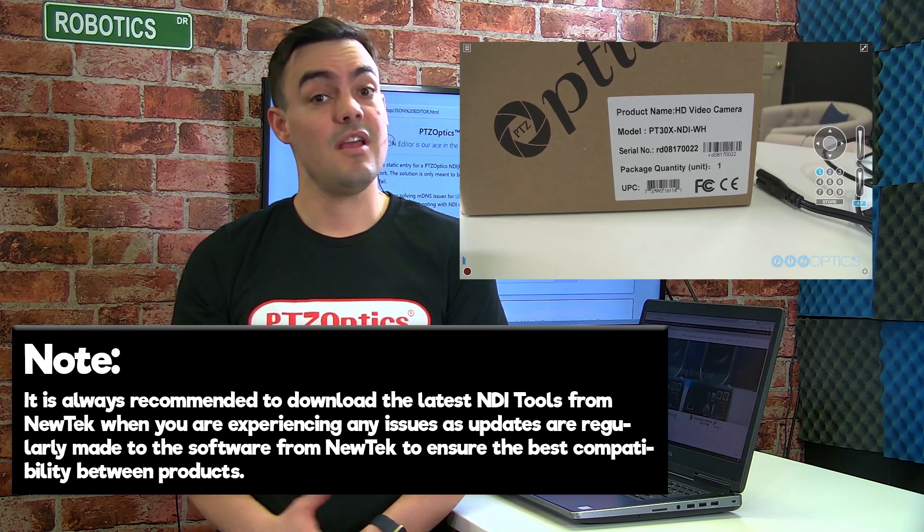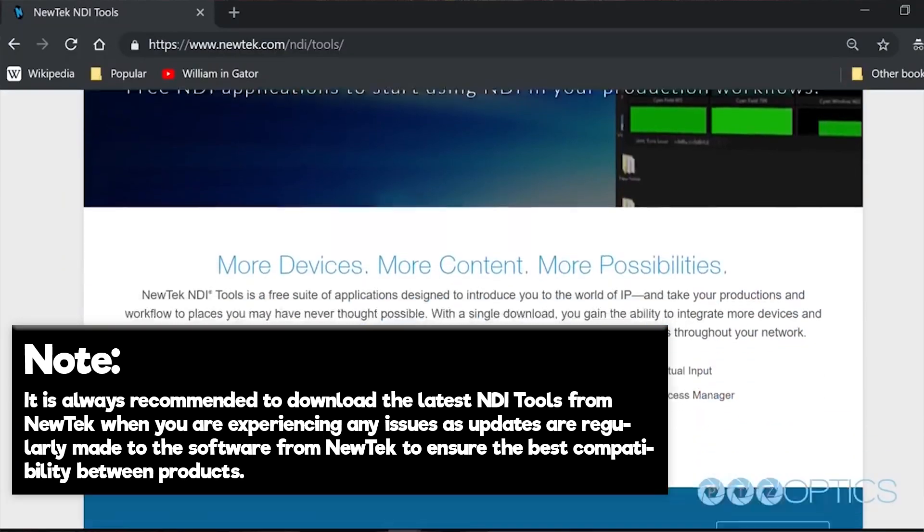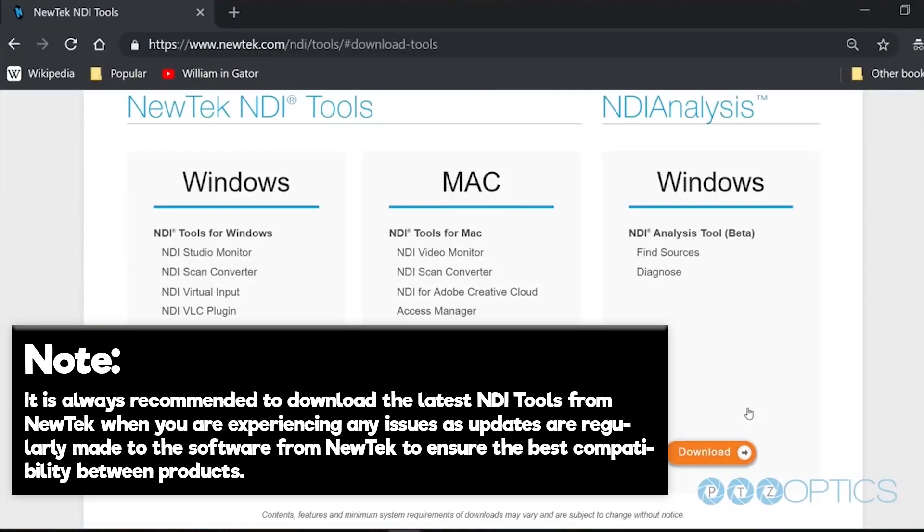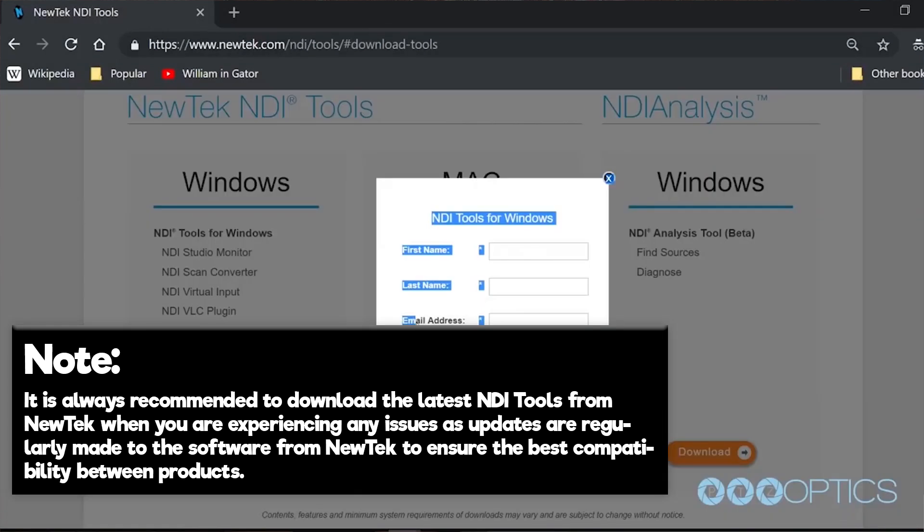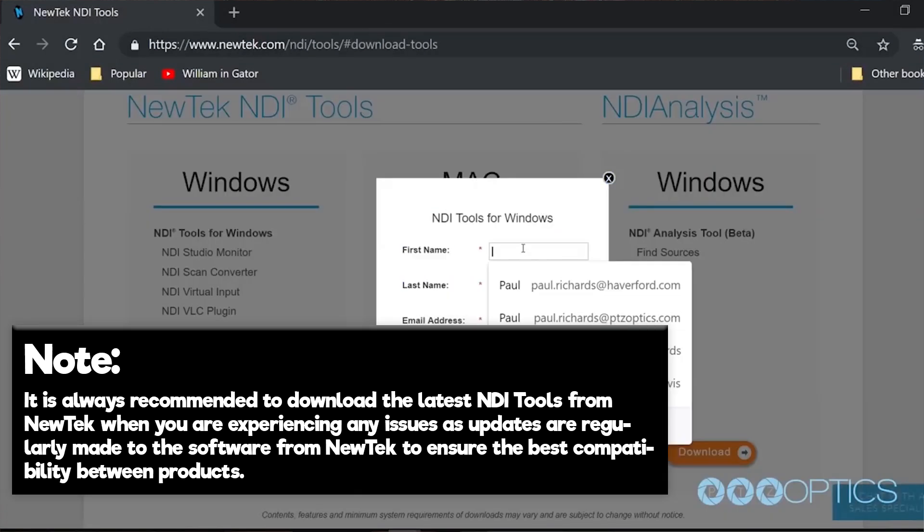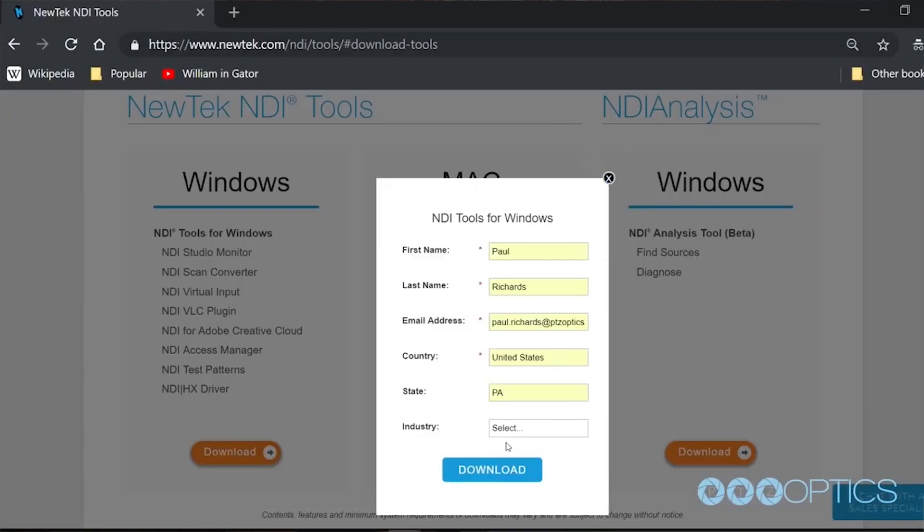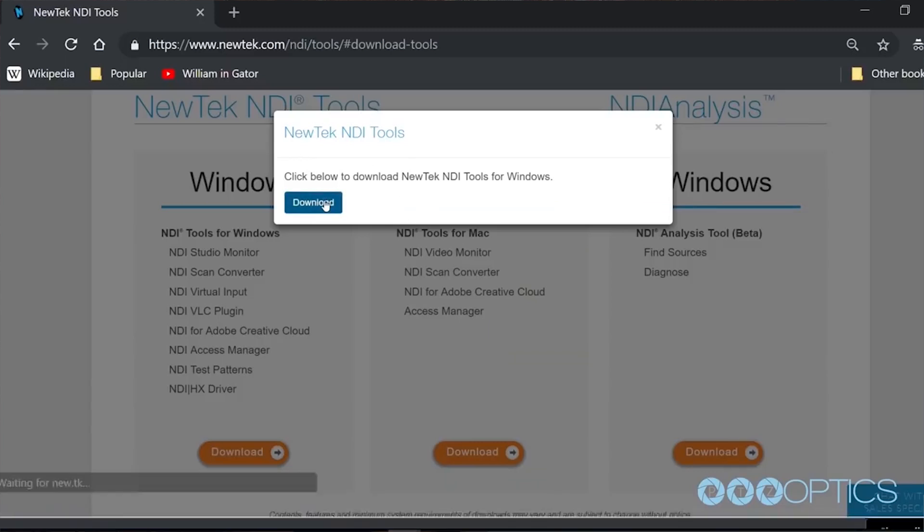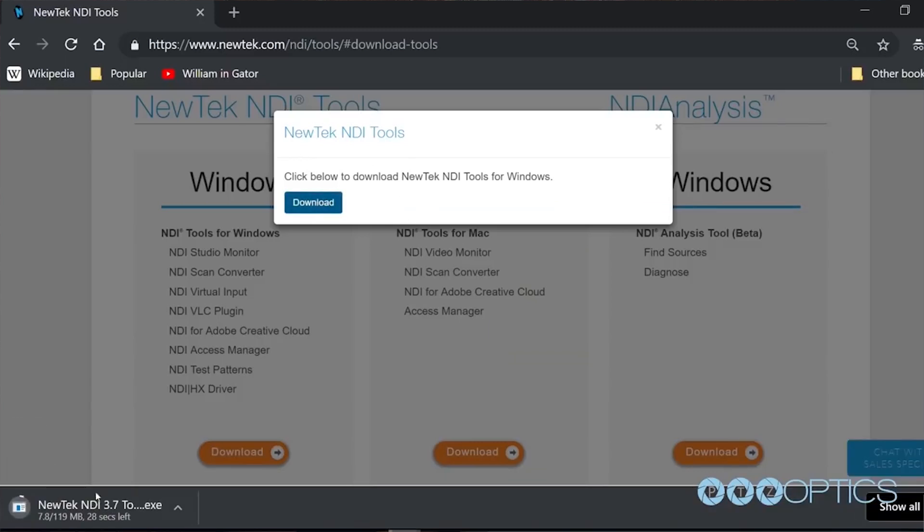Note, it's always recommended to download the latest NDI tools from NewTek when you are experiencing any issues, as updates are regularly made to the software from NewTek to ensure the best compatibility between products.